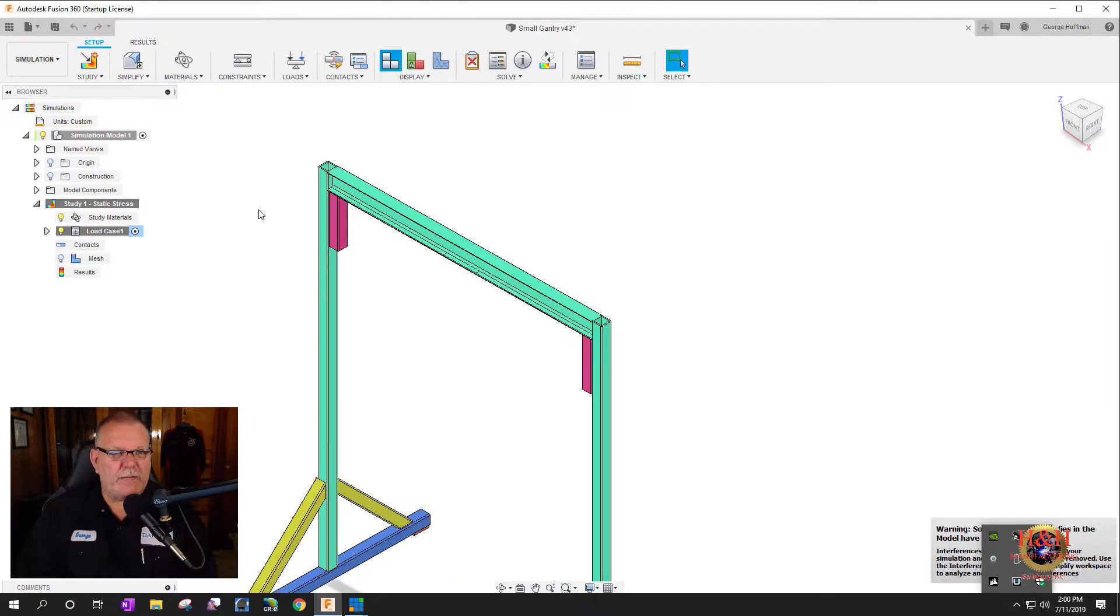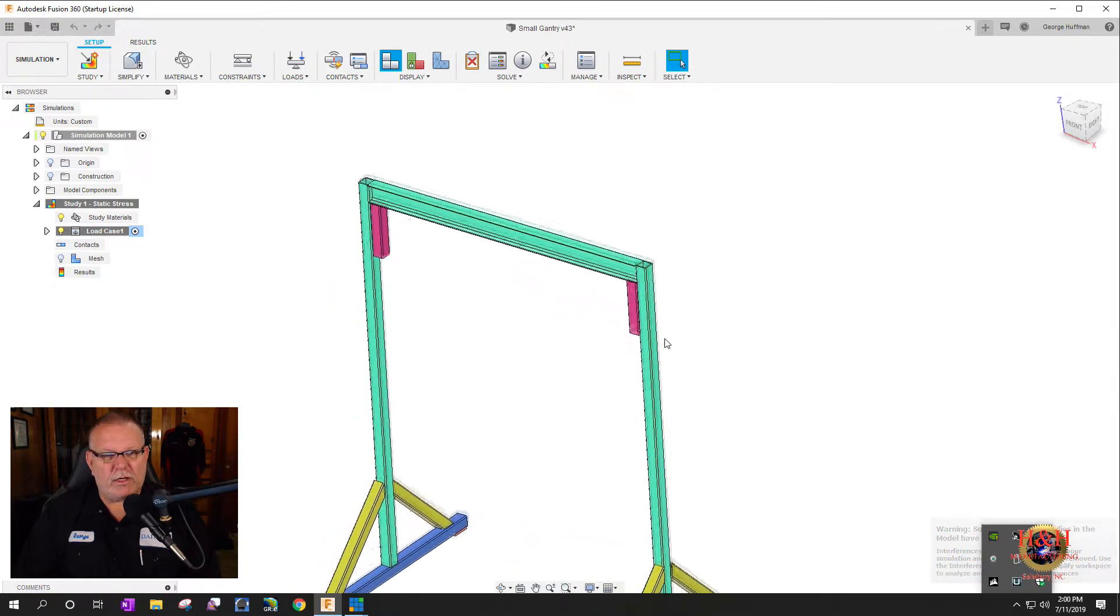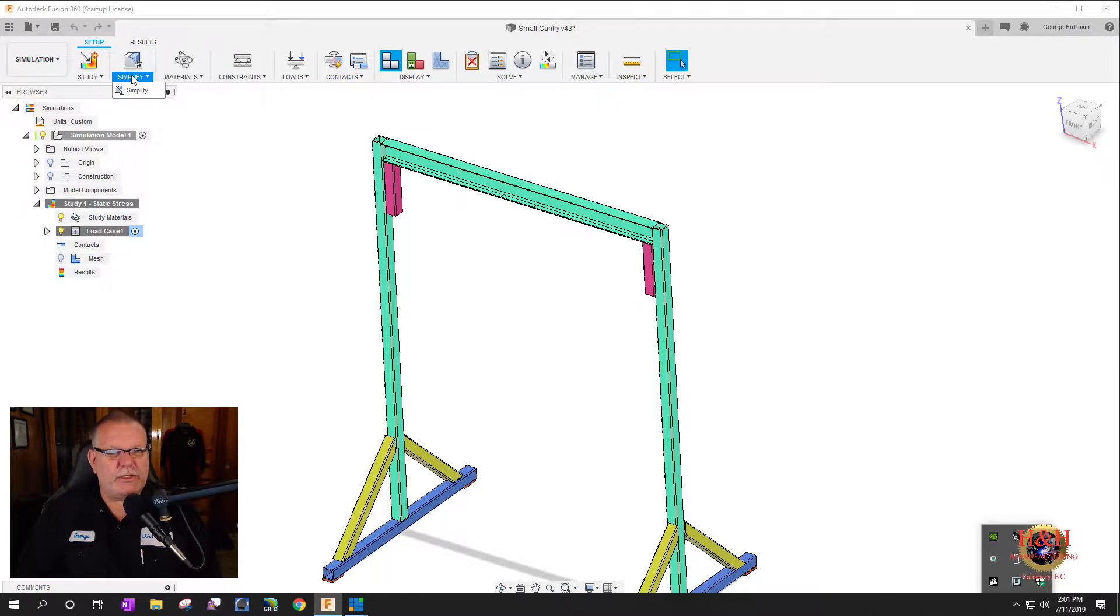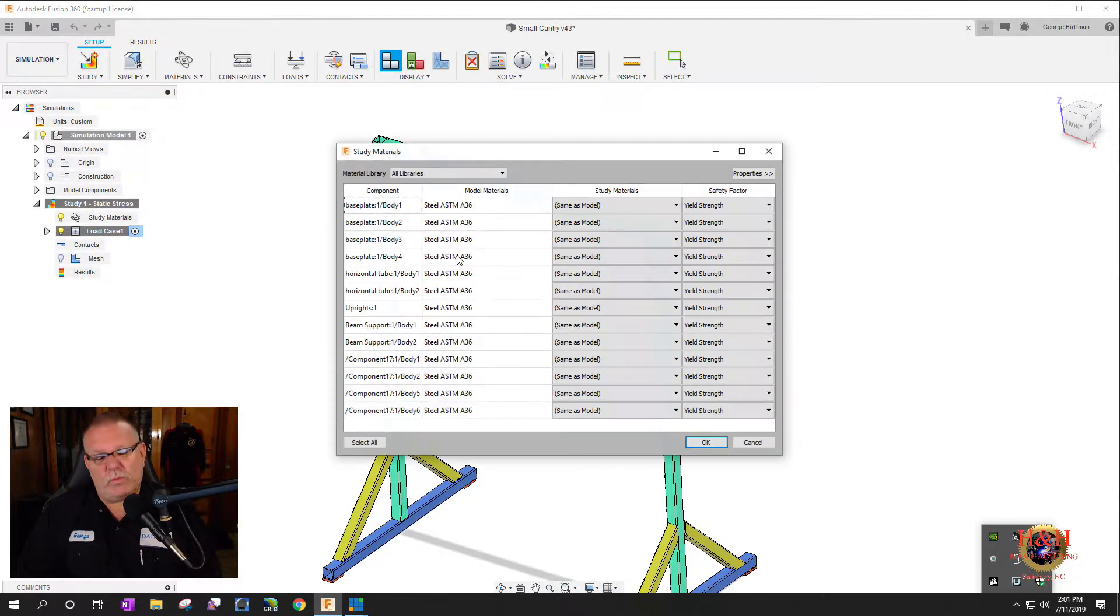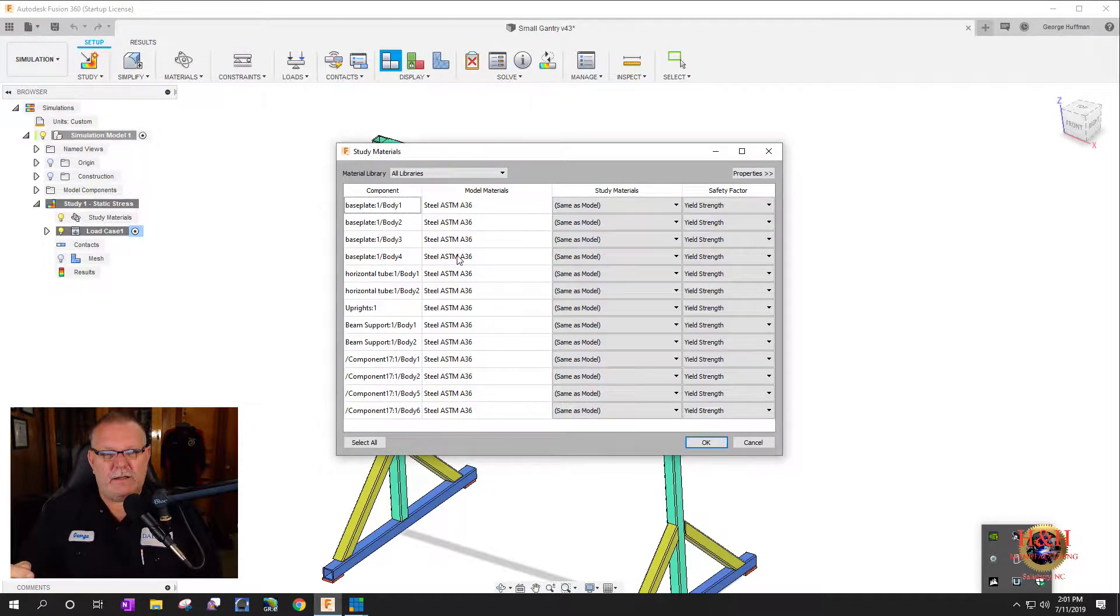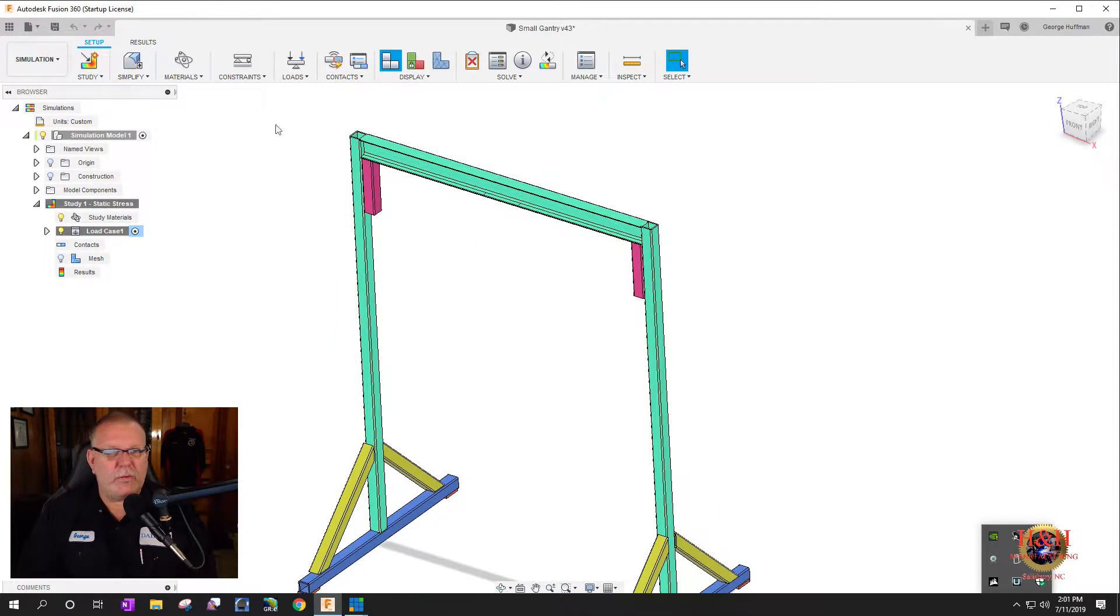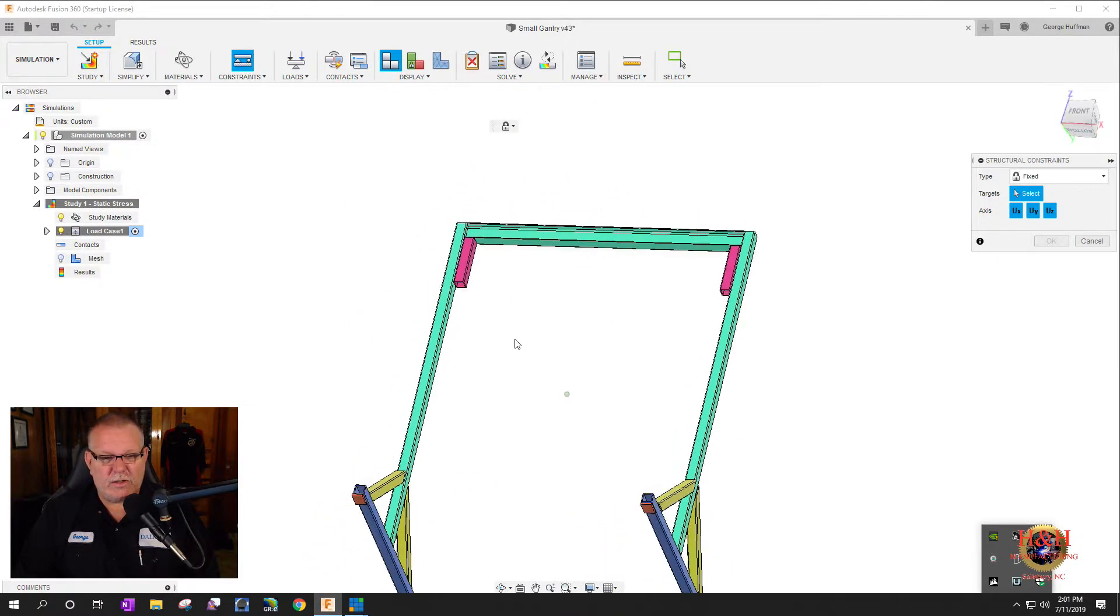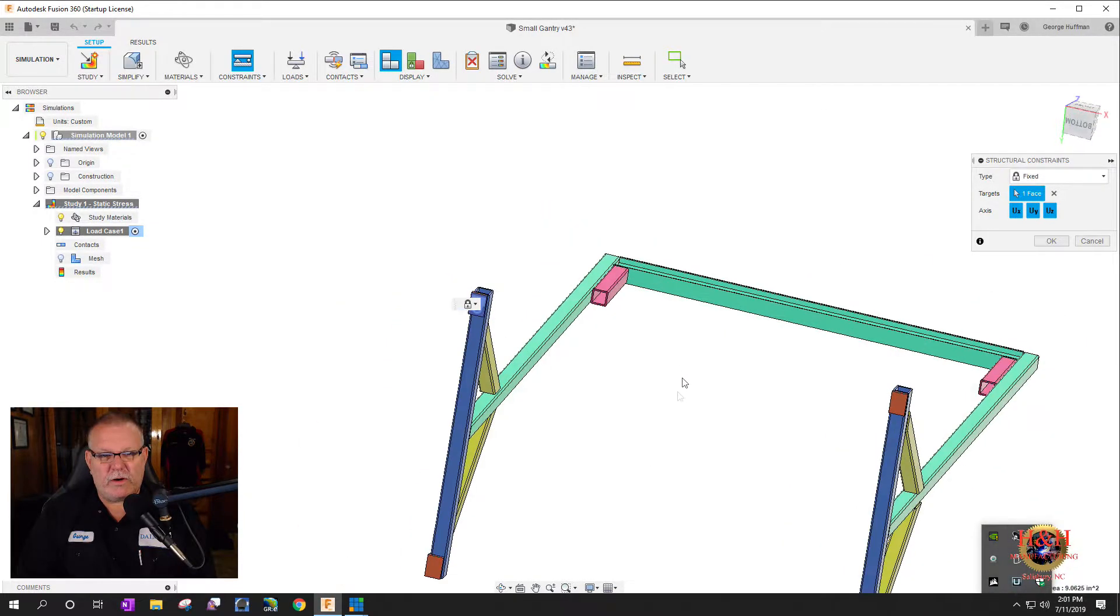Let's go over here to the simulation area. We're going to do a static stress and start a study. You just start left to right and work your way through it. The materials are defined already. We determined all the steel is A36, that's what my supplier carries. The constraints we need to add, the structural constraints, this is where it's going to be fixed.